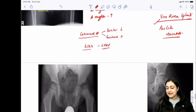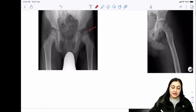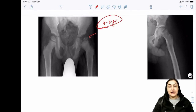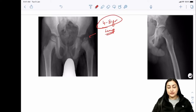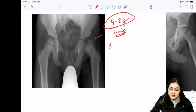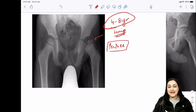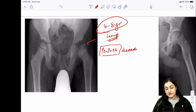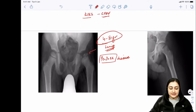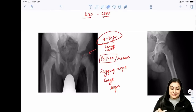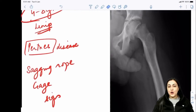Perthes disease: a 4-8 year old child with a painless limp. X-ray shows the femoral epiphysis completely degenerating/disintegrating - avascular necrosis. Signs include the sagging rope sign and Gage sign. If you see a disintegrated femoral head in a child, the answer is Perthes disease.